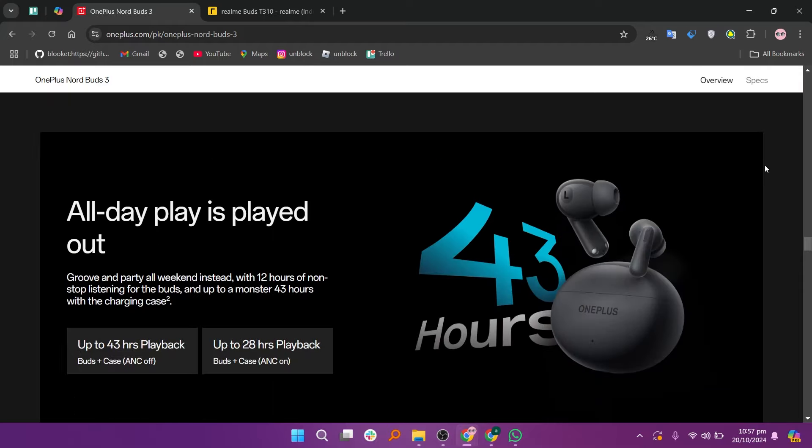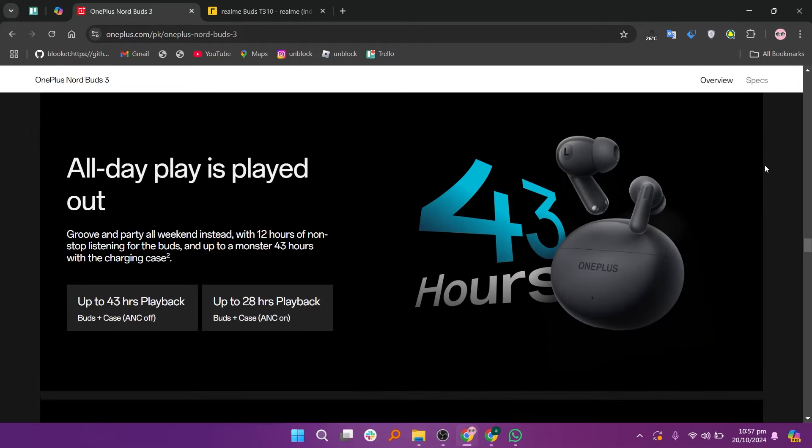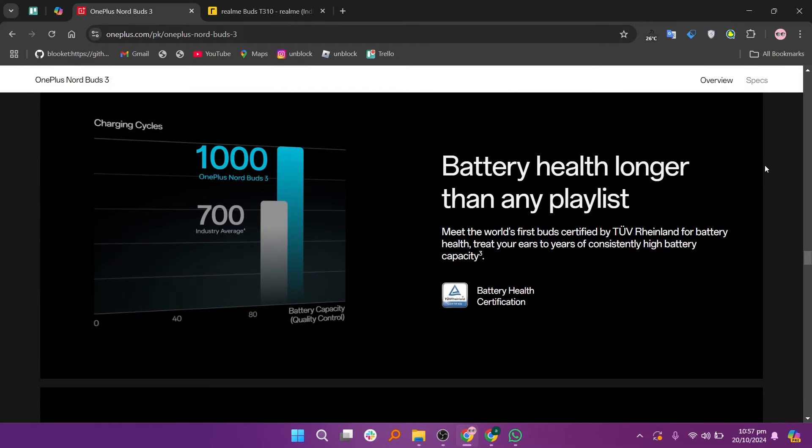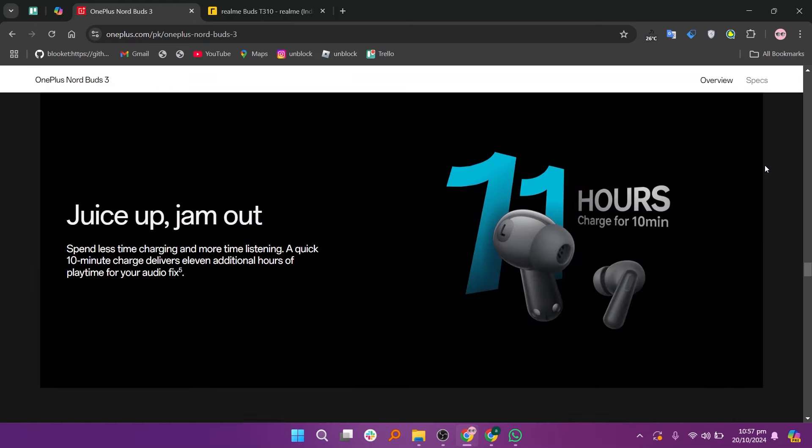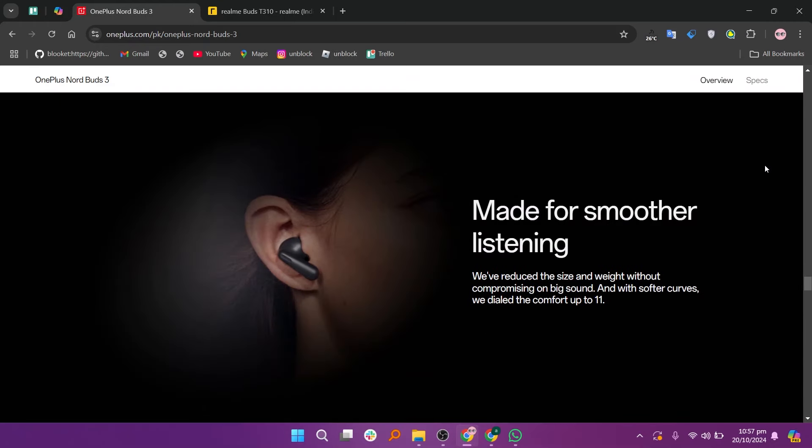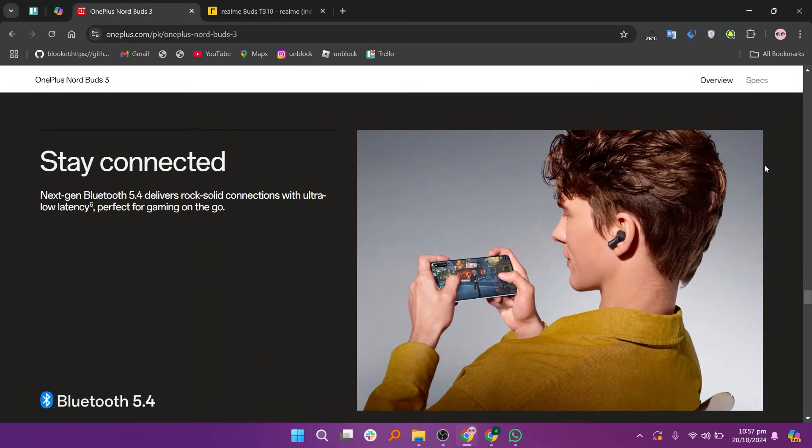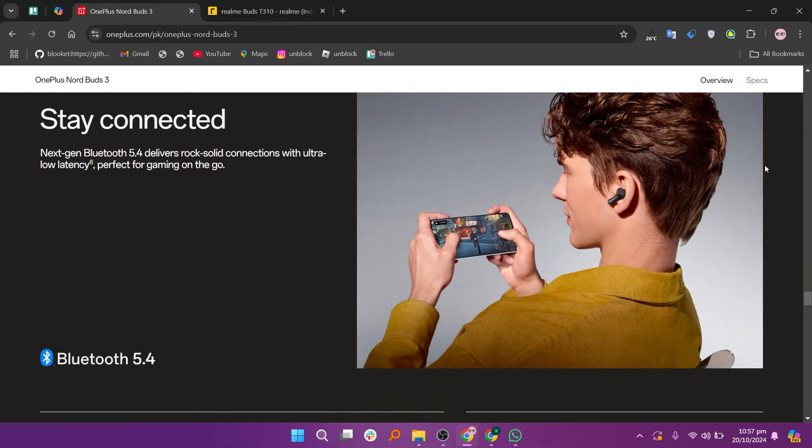The battery life is solid, providing up to 7 hours of playback on a single charge and up to 30 hours with the charging case. Additionally, they support fast charging, giving you hours of playtime after just a short charge.